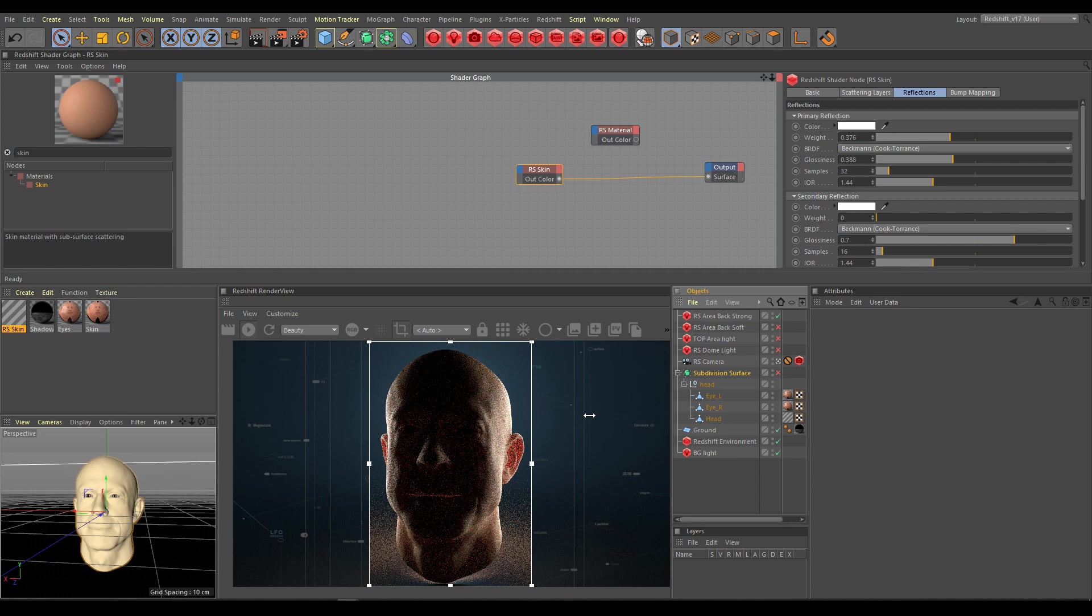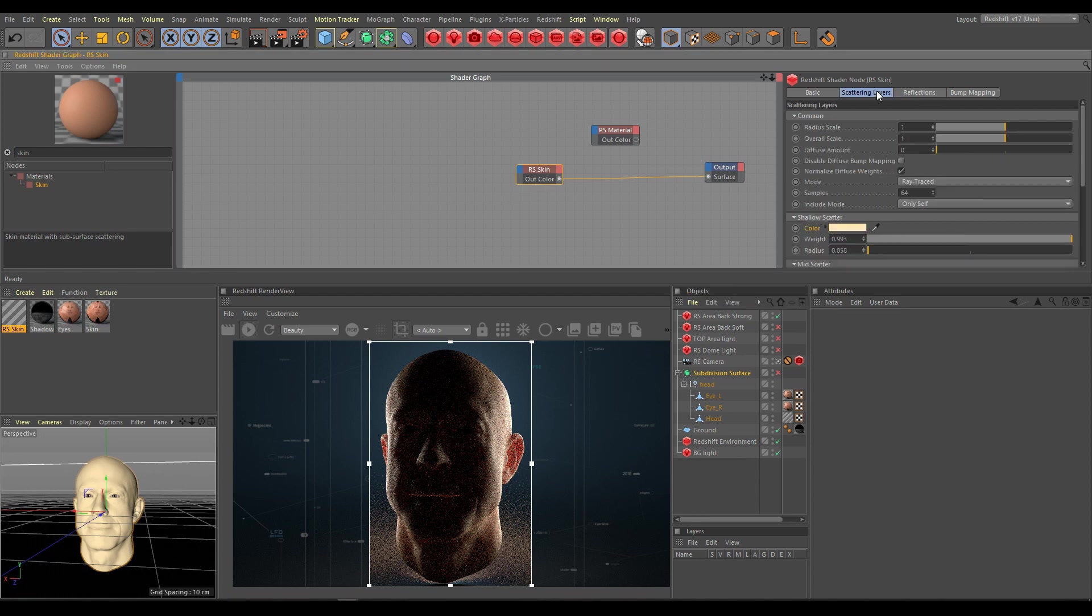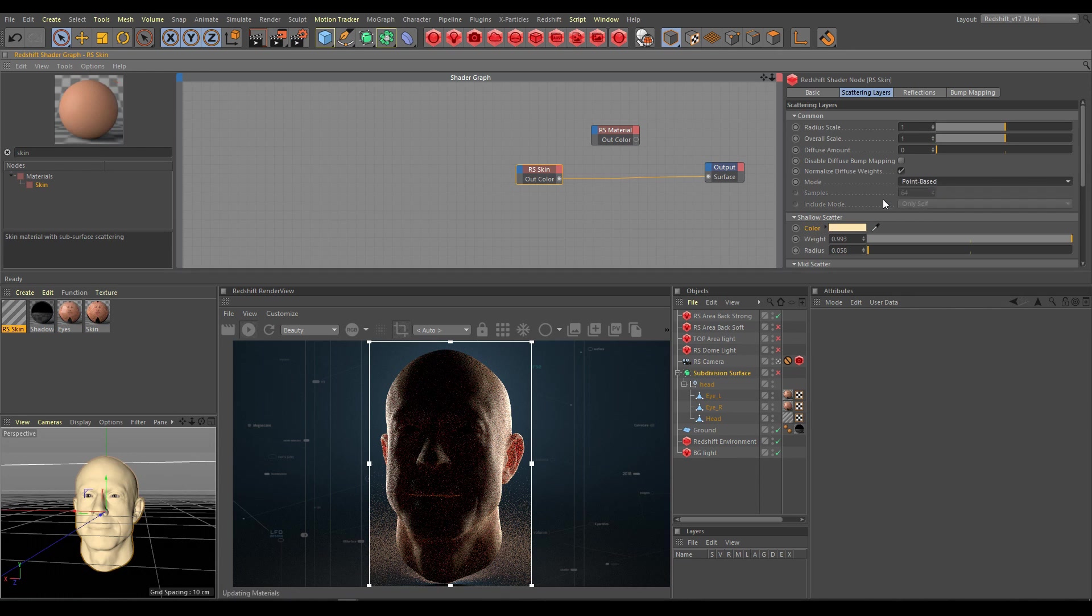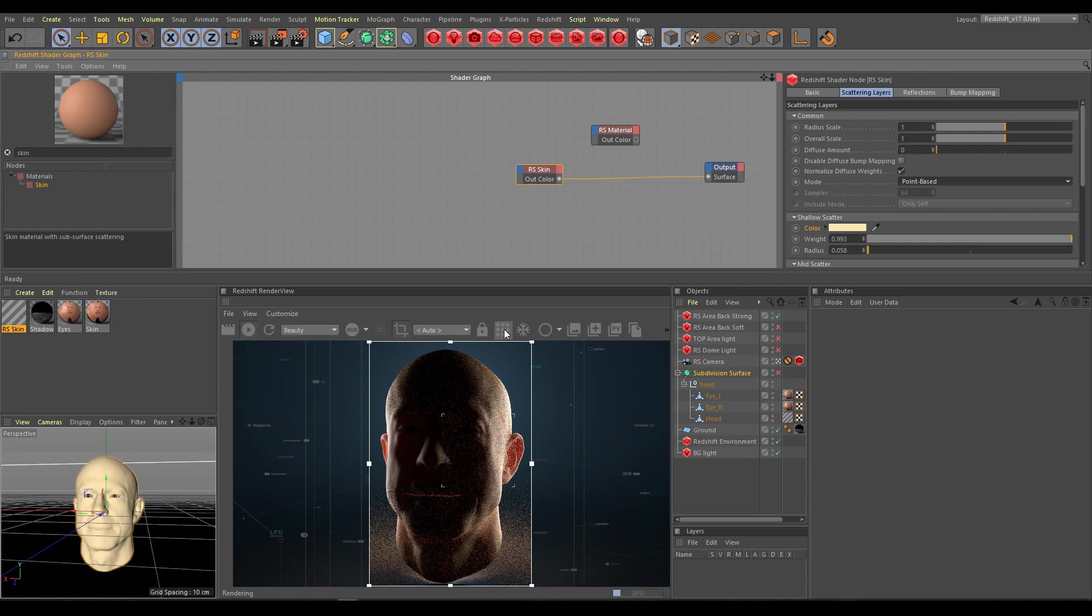As you can see in the render view, progressive rendering produces too much grain. So as next step I will switch from ray trace mode to point base mode, and I will switch from progressive rendering to bucket rendering because I need to see clean results. Now I can clearly see how the SSS layers work.